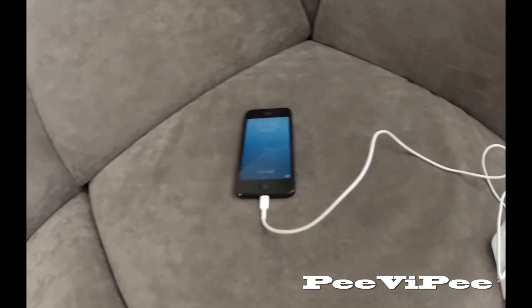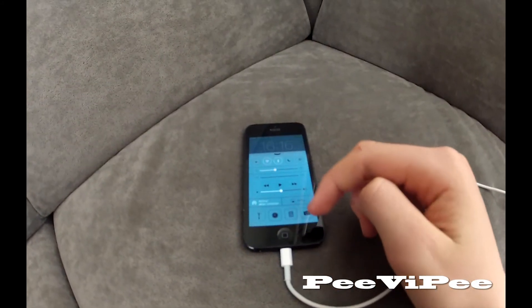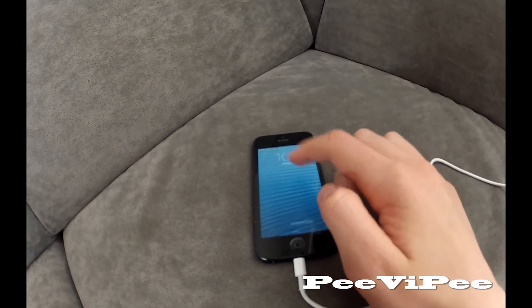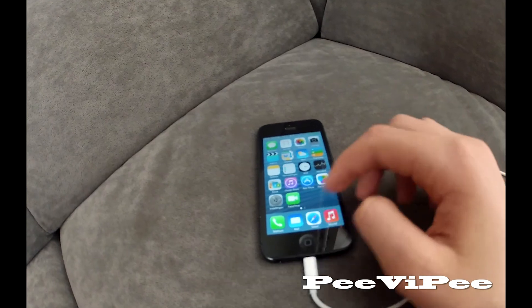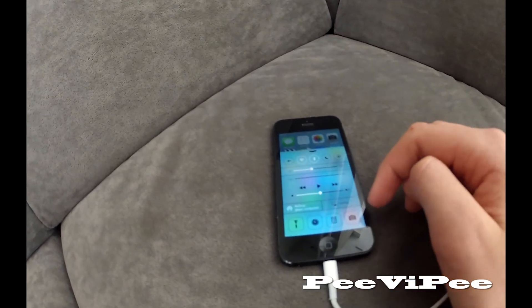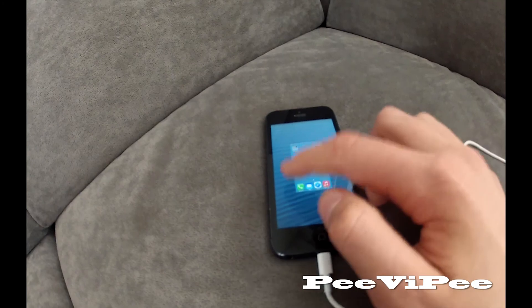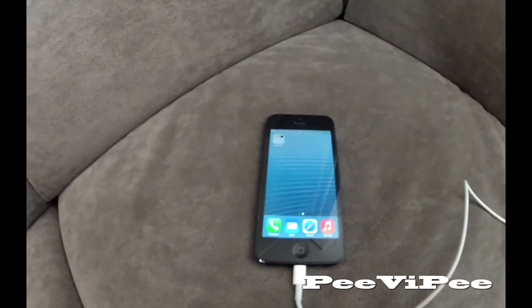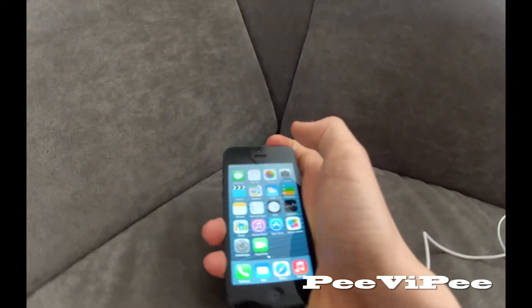Now my iPhone looks like this — nothing there, so this is how it is. I hope this tutorial helped you out. Goodbye.